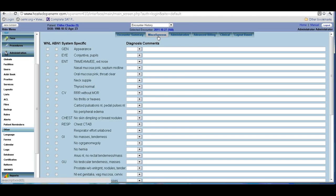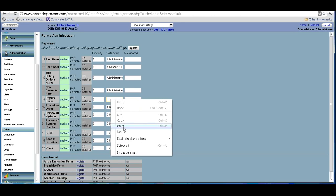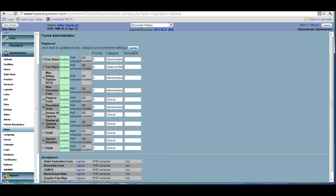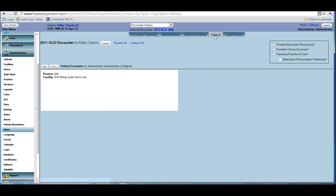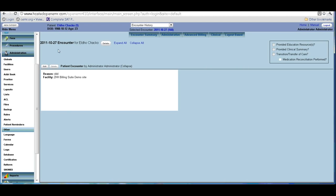Currently it shows under 'Miscellaneous.' If you want to categorize it and put it under 'Clinical,' you can go here and change that. When you go back, this form will be listed under 'Clinical.' This is how you keep adding forms — you can make your own forms, put them in the library, and just enable them. There is also an option for a layout-based form, which we will cover in another video.